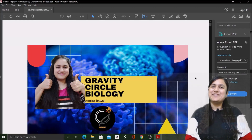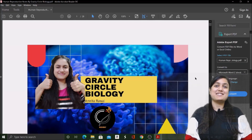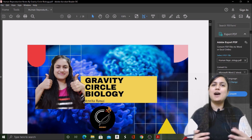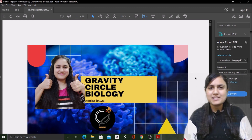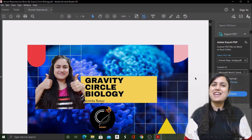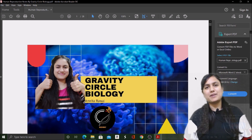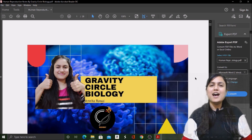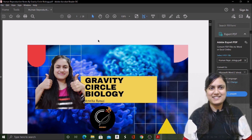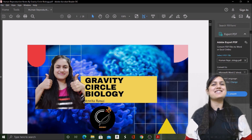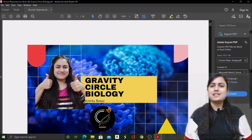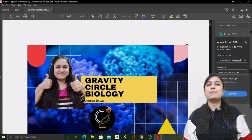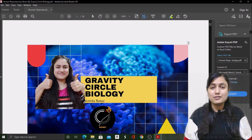Hi guys and welcome to Gravity Circle Biology channel. Dear students, as promised, our channel — your own channel, Gravity Circle Biology — will provide you handwritten notes, and the journey starts now. Today we will give you two or three chapters of handwritten notes per week.